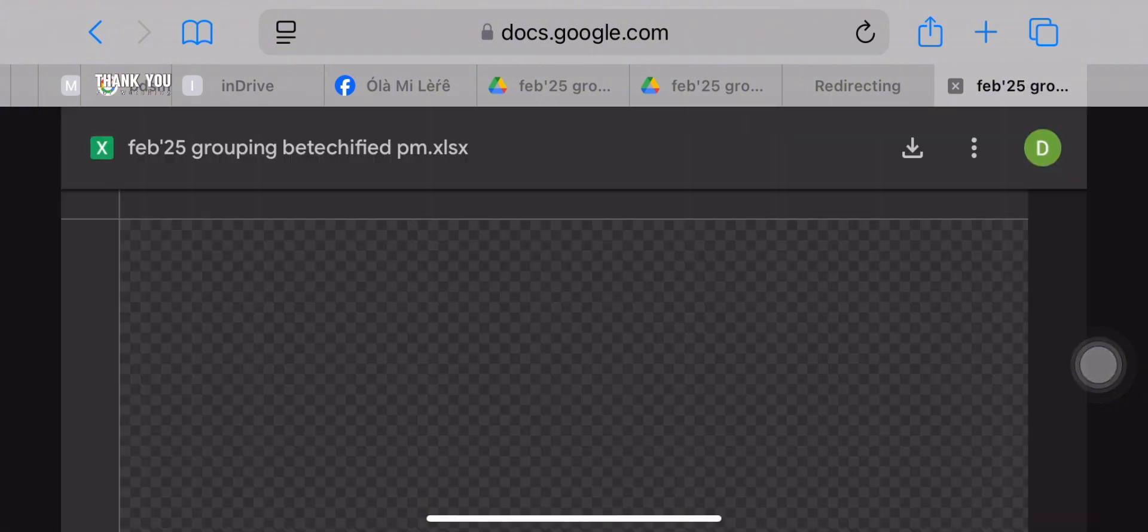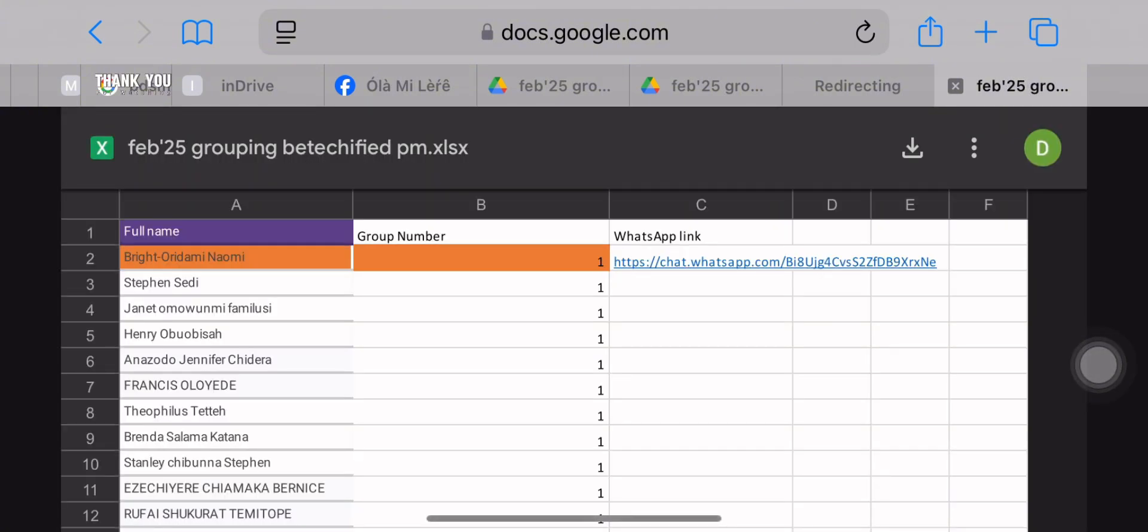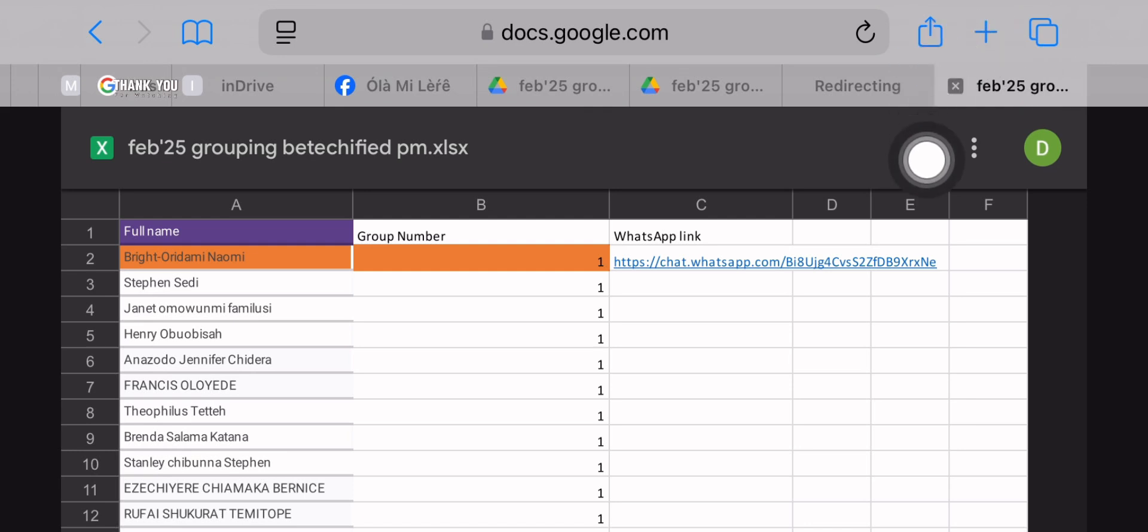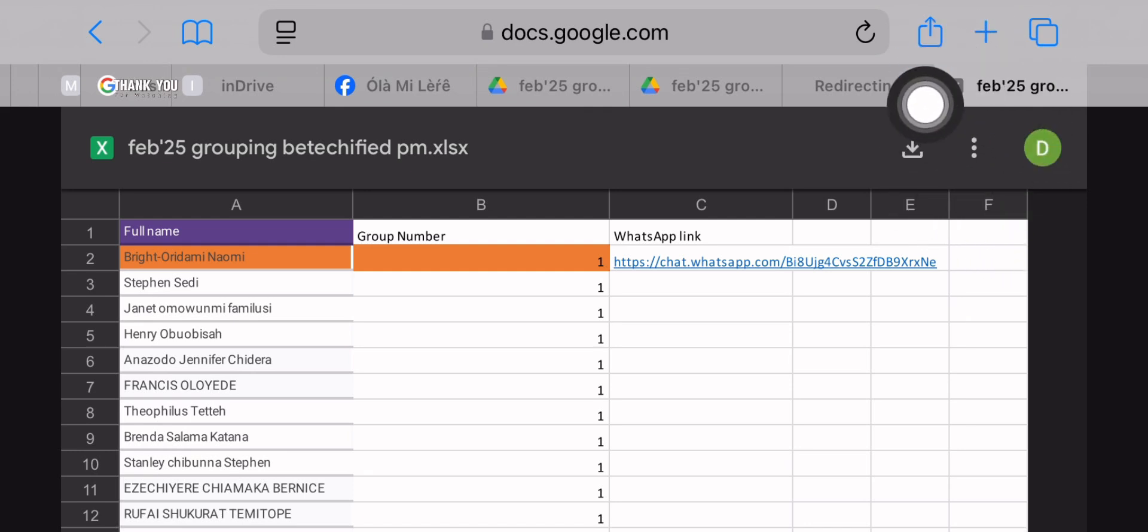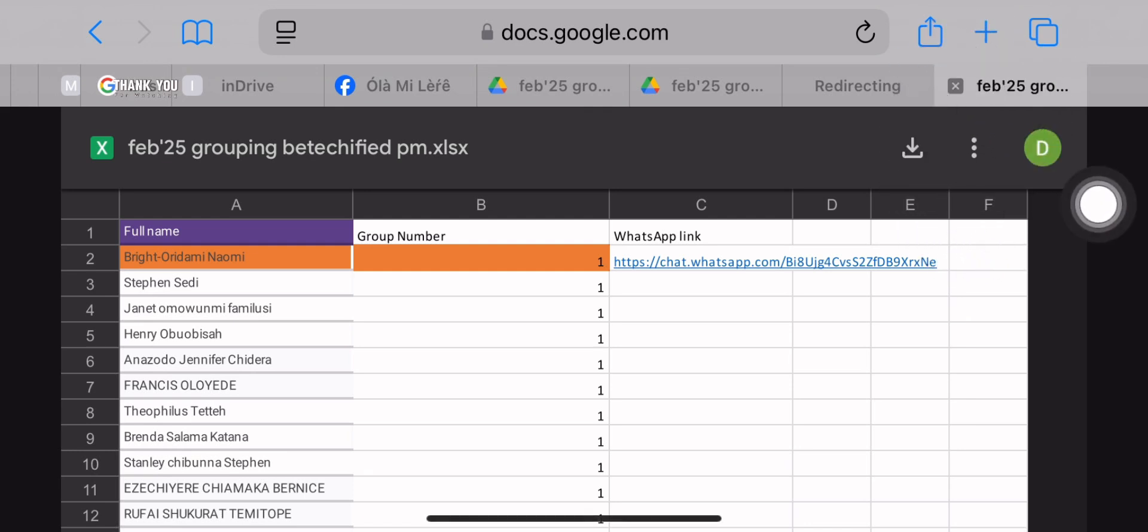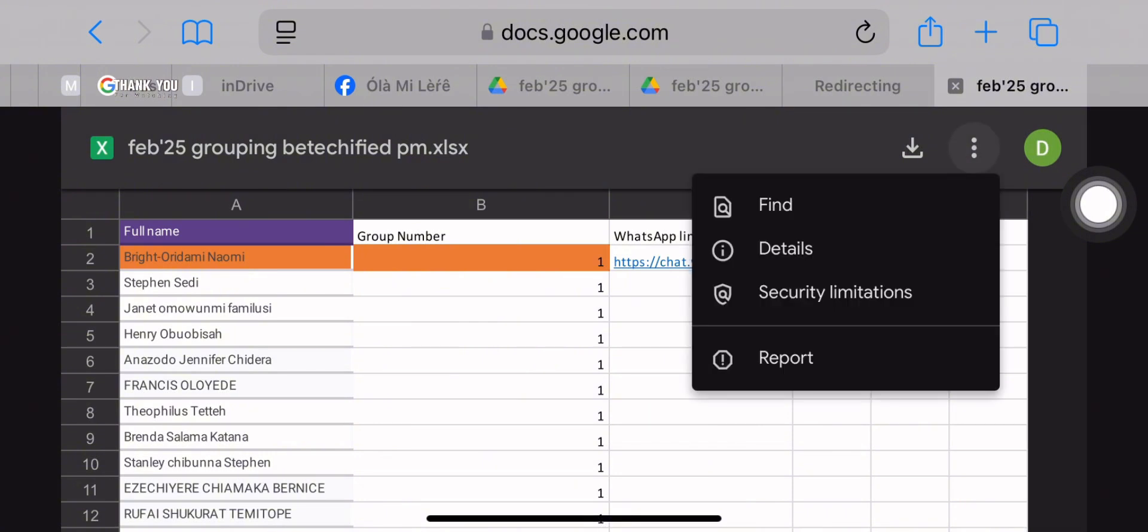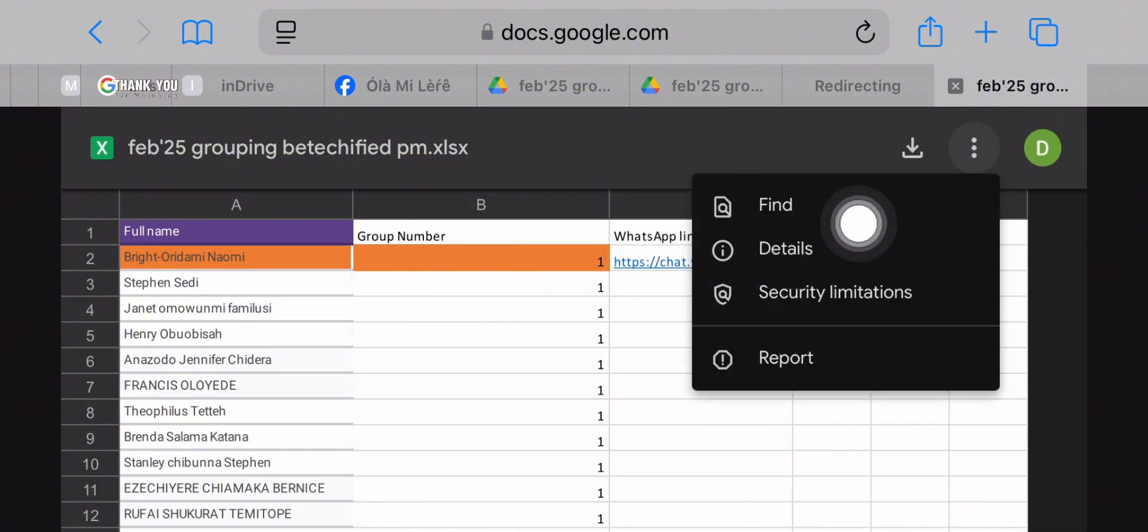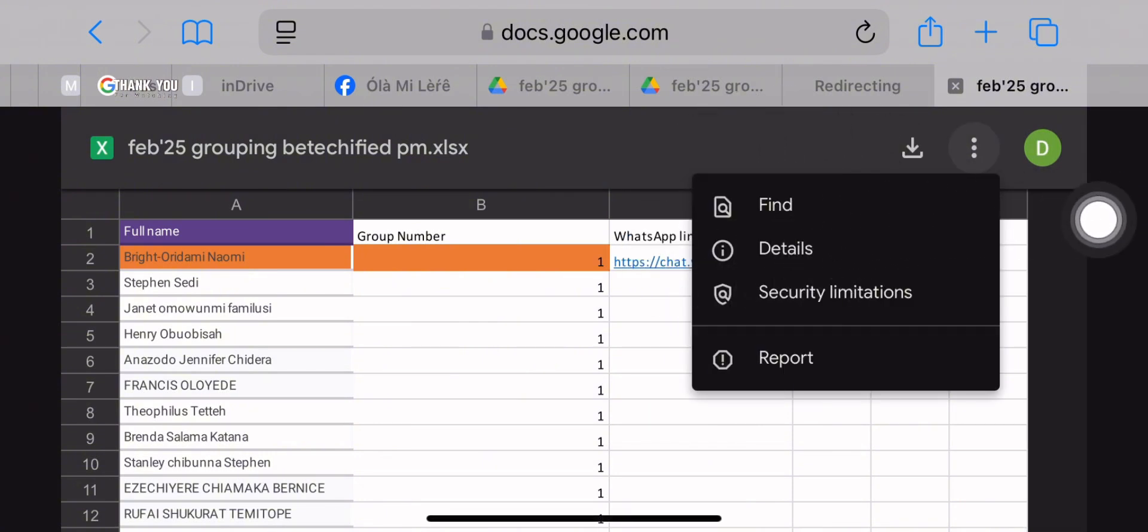You go to the main group and you search for the link to the group list, then you click on it. When it's finished loading, you'll find these three dots at the top right corner and you click on it. Some options will pop out, then you click on the find option.